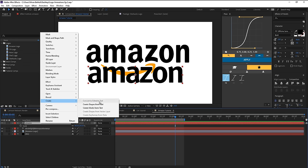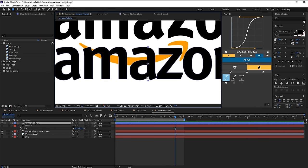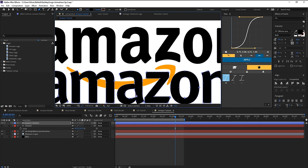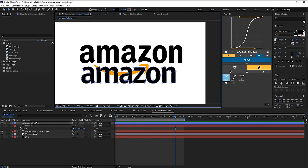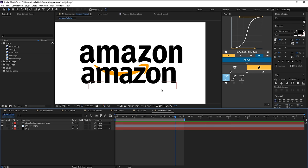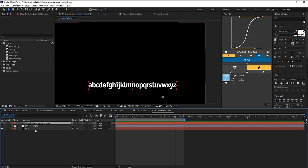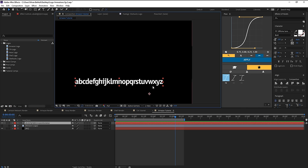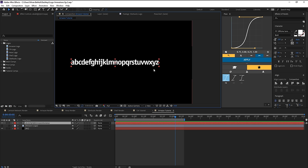After creating shapes from text, you can hit G to bring up the points, select and adjust them. For example, the A letter has an extra corner point you can delete and reposition. But for the sake of this tutorial, we'll skip the font customization. Delete the shapes, bring back the Amazon text, turn off the original logo, turn the background back on, and let's start animating.